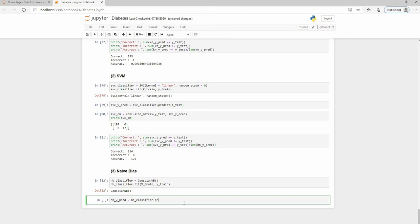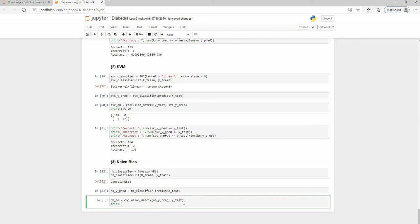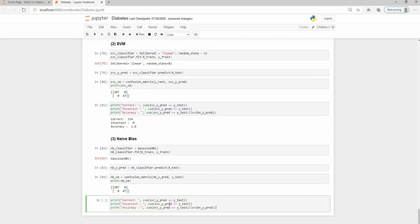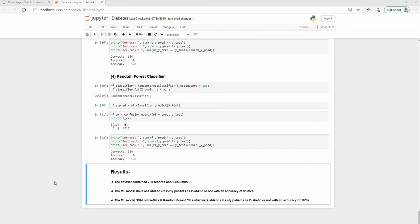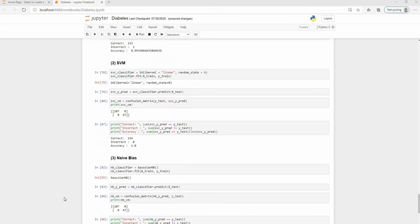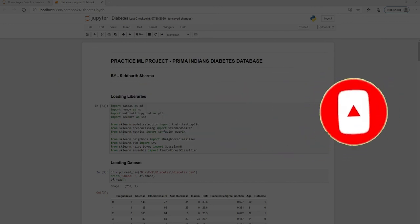For the Random Forest classifier, I am going to use number of estimators as 100. I'll fit using the training sets and predict using the X_test set. This also gives me an accuracy of 100%. So as all the classifier algorithms are producing 100% or near-perfect accuracy, we can summarize the results. That's all from my side for this video. If you liked the video, please like and comment. If you are new to the channel, please subscribe and press the bell icon for future notifications. Thank you, take care, bye!